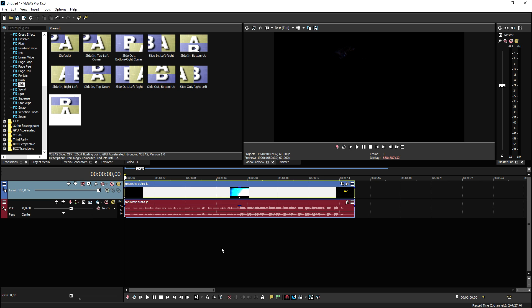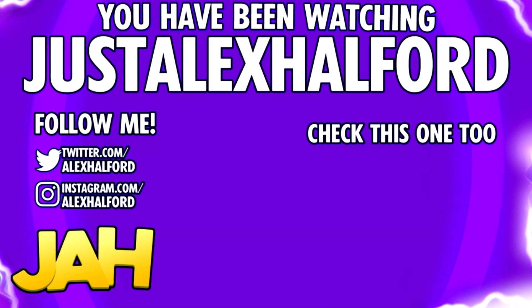That's it for the video guys. I want to thank you and I want to thank Renderforest for making this video possible, and I will see you guys tomorrow in a brand new video as always. Thank you guys for liking, sharing, and subscribing, and I will catch you guys in tomorrow's video. Just Alex Halford.